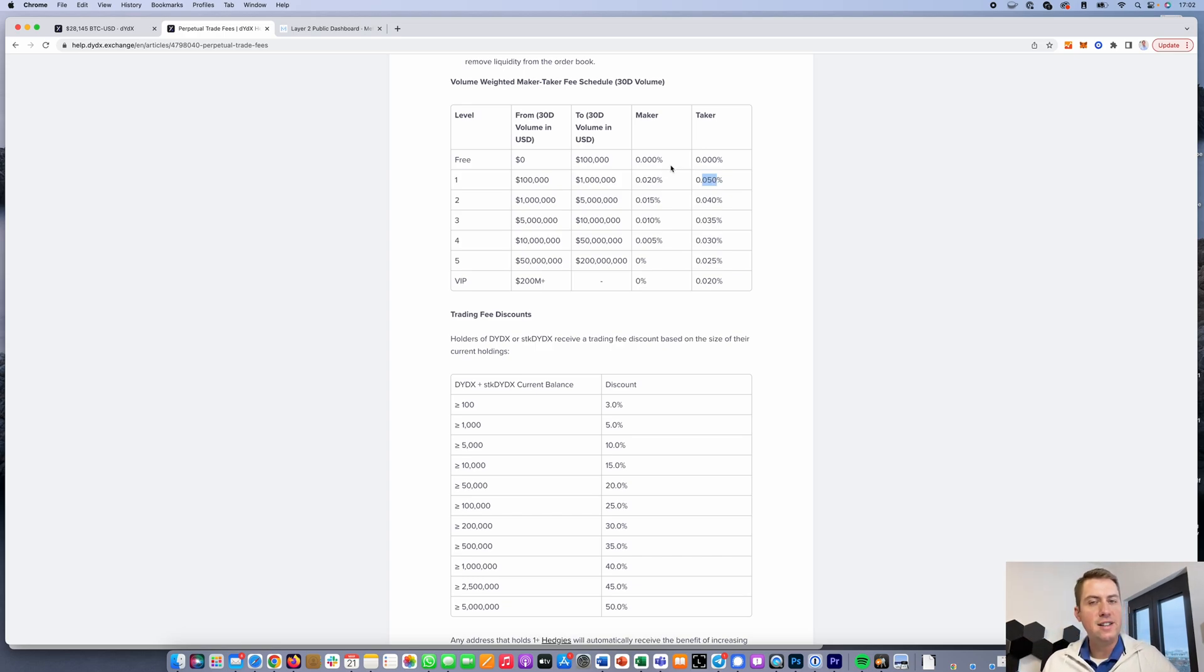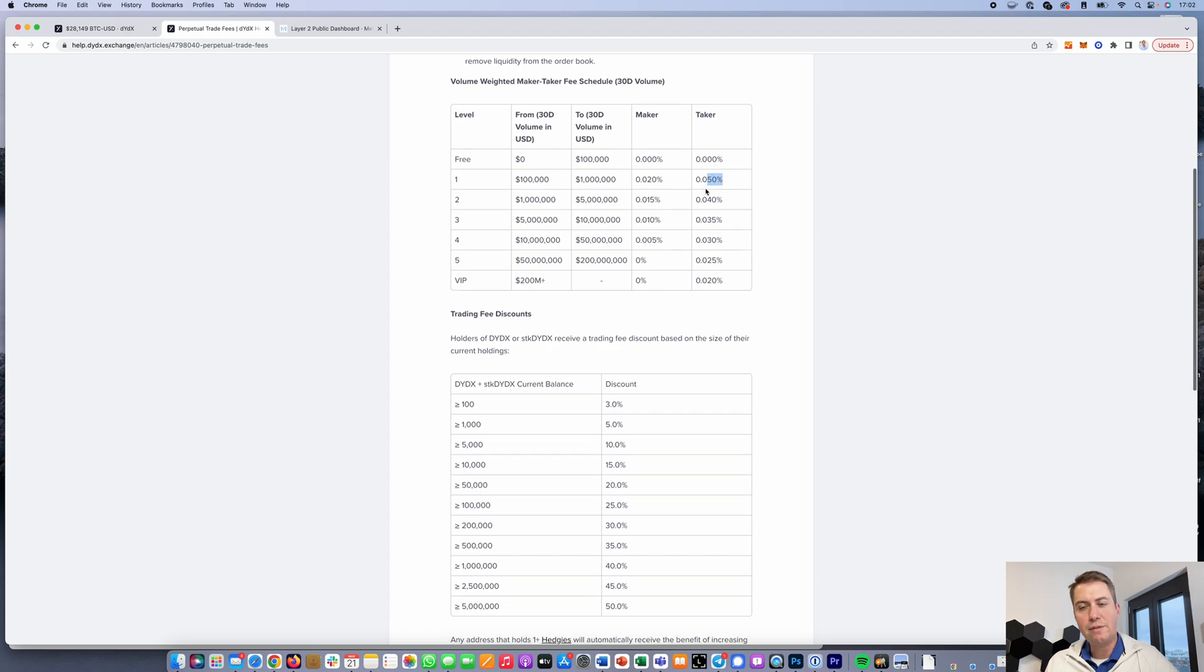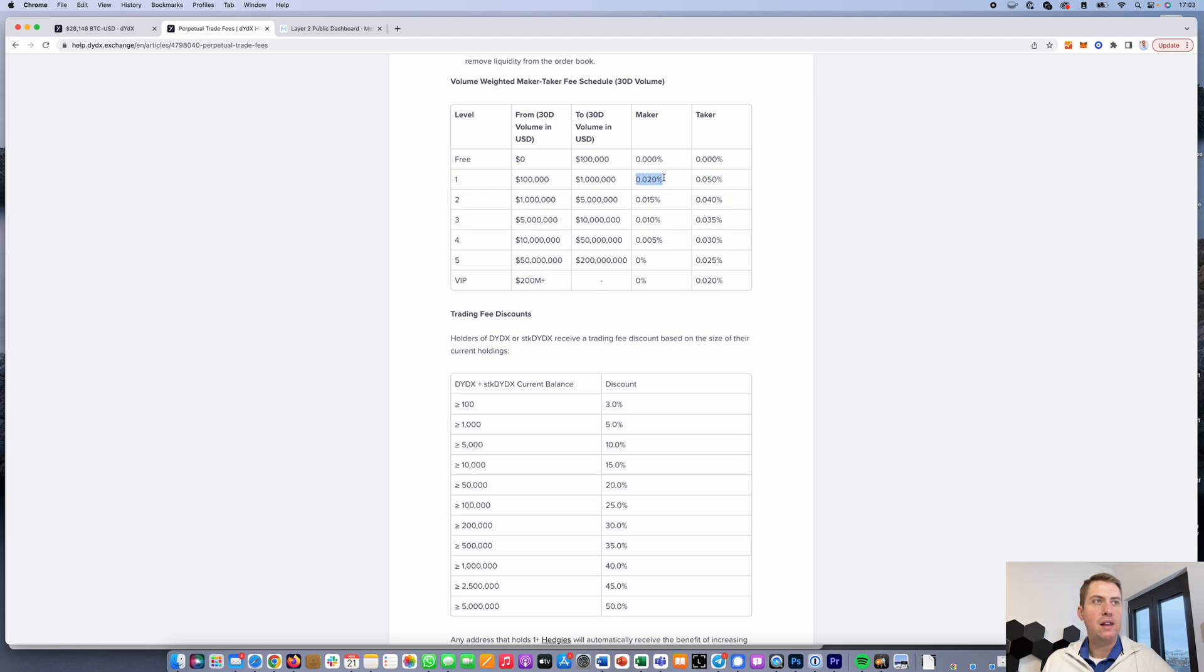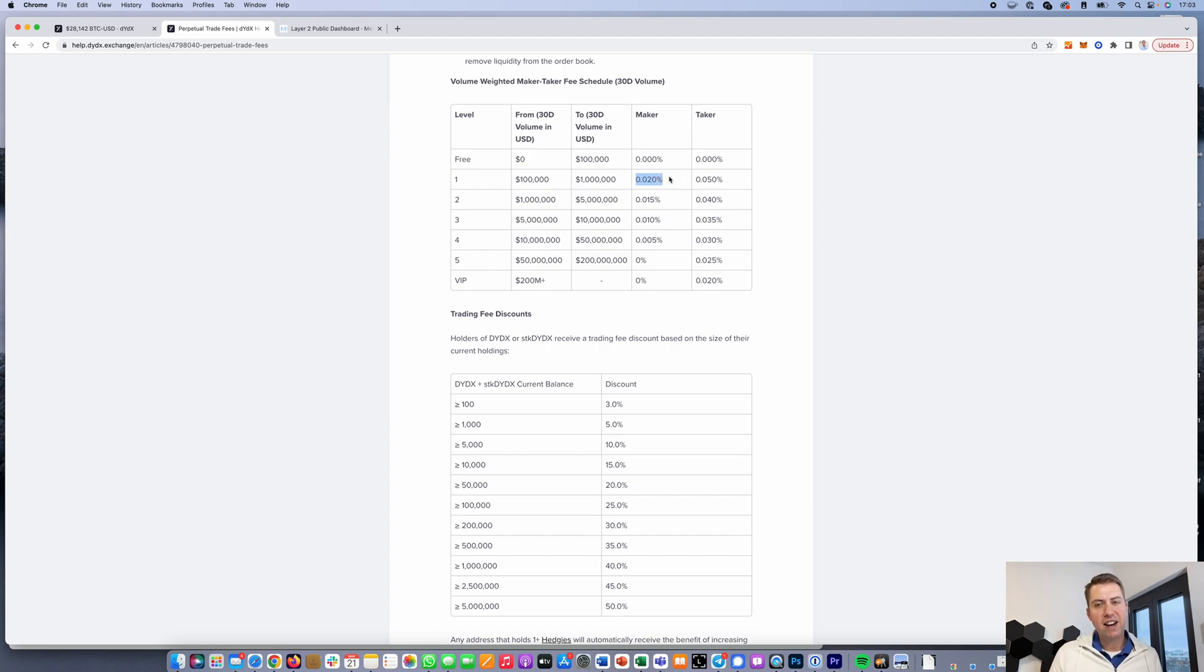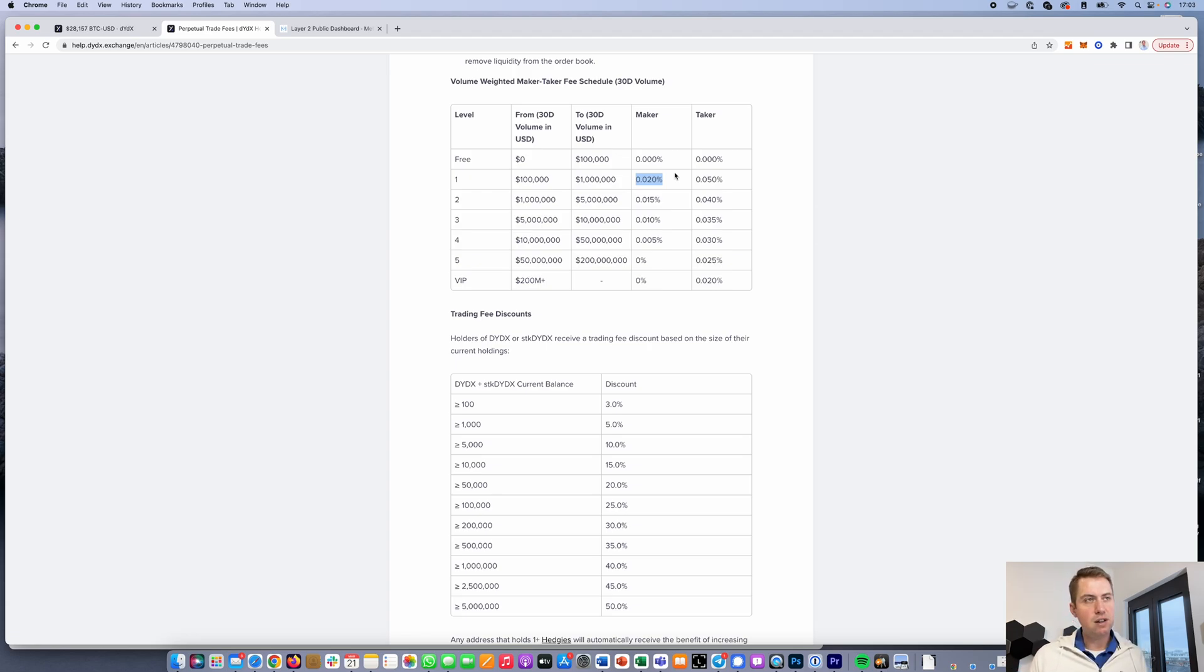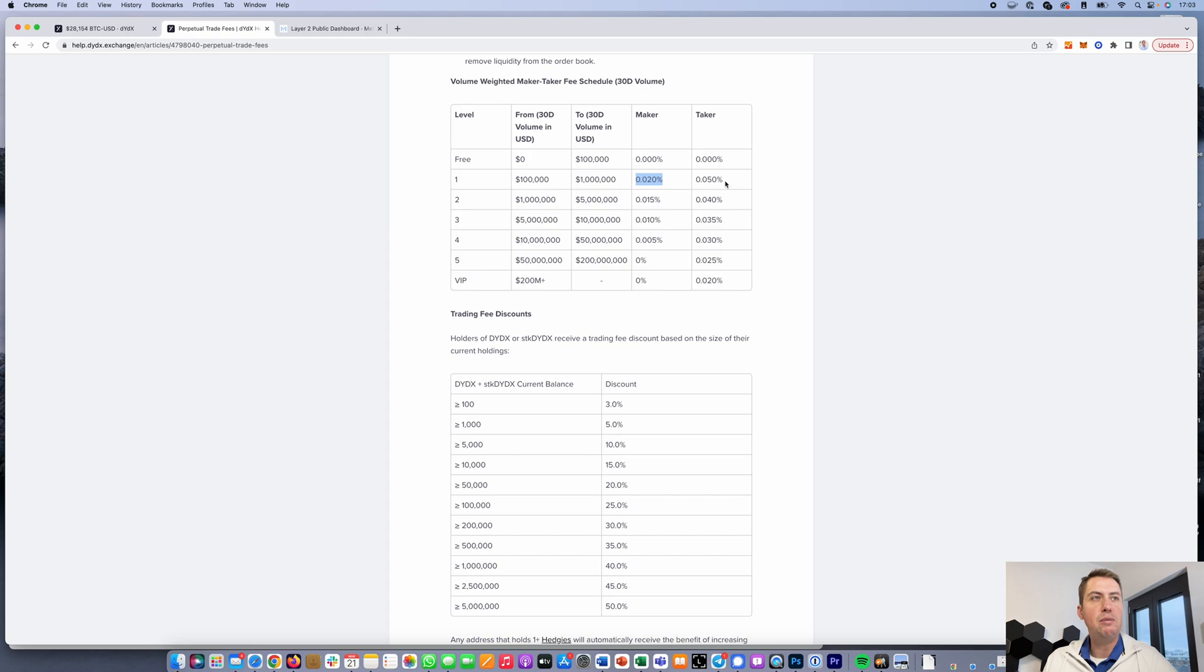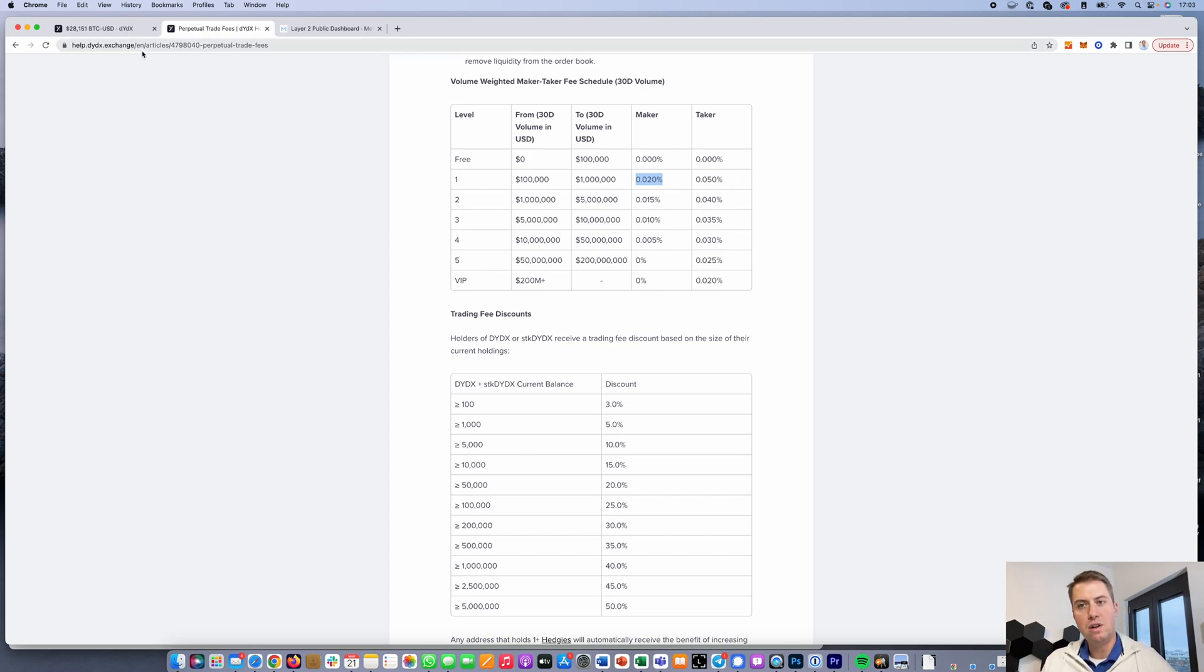Taker and maker means you pay the taker fee if you do a market order that gets filled immediately. You pay the maker fee when you do a limit order that doesn't get filled immediately. With a maker order, you're a market maker providing liquidity to the market because your order gets written into the order book. With the taker, you're taking liquidity away because you're taking an order out of the order book.